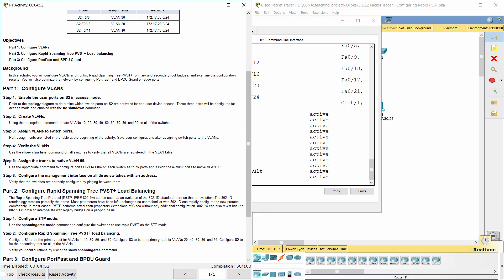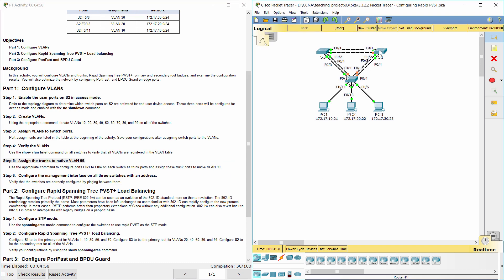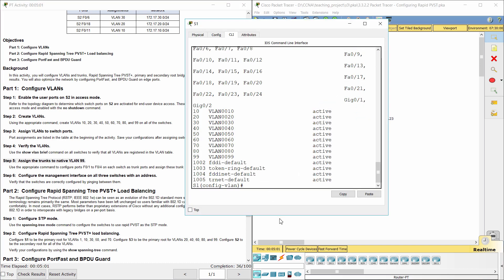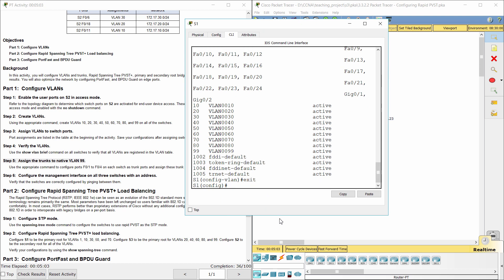Step 5: Assign the trunks to native VLAN 99. Configure ports F0/1 to F0/4 on each switch as trunk ports, and assign these trunk ports to native VLAN 99.